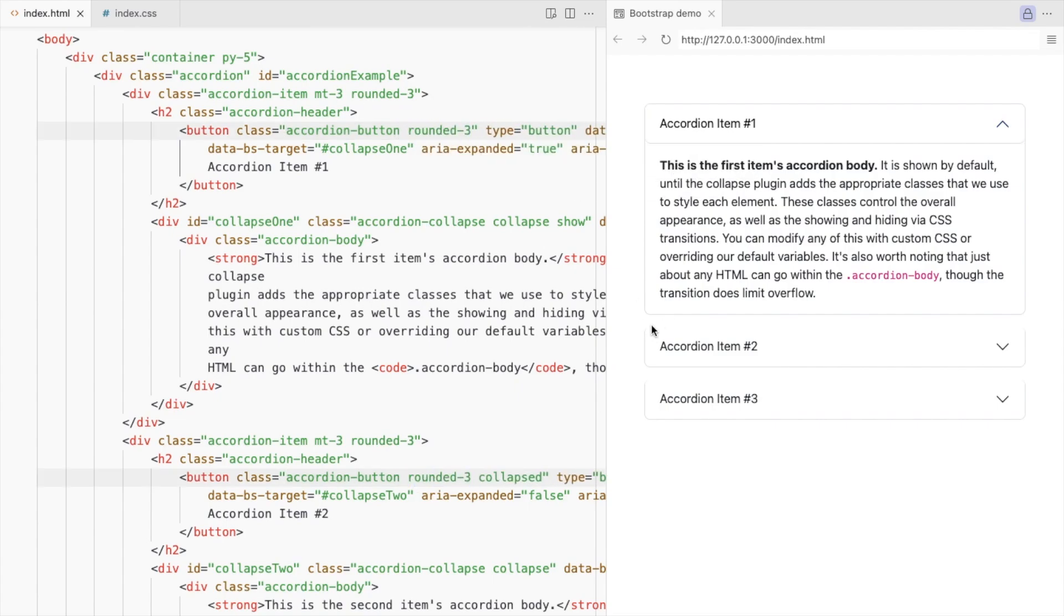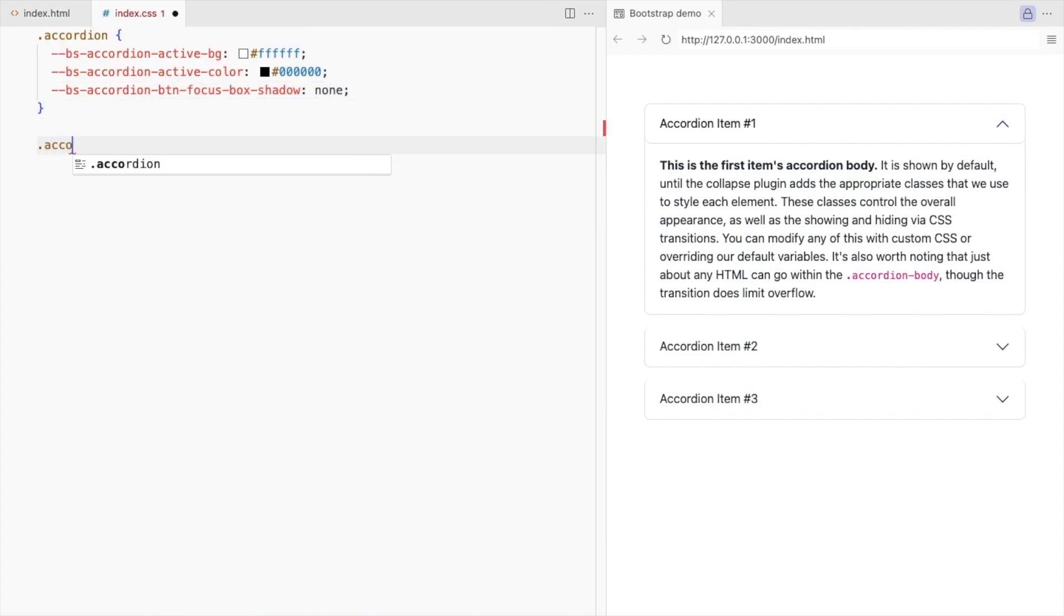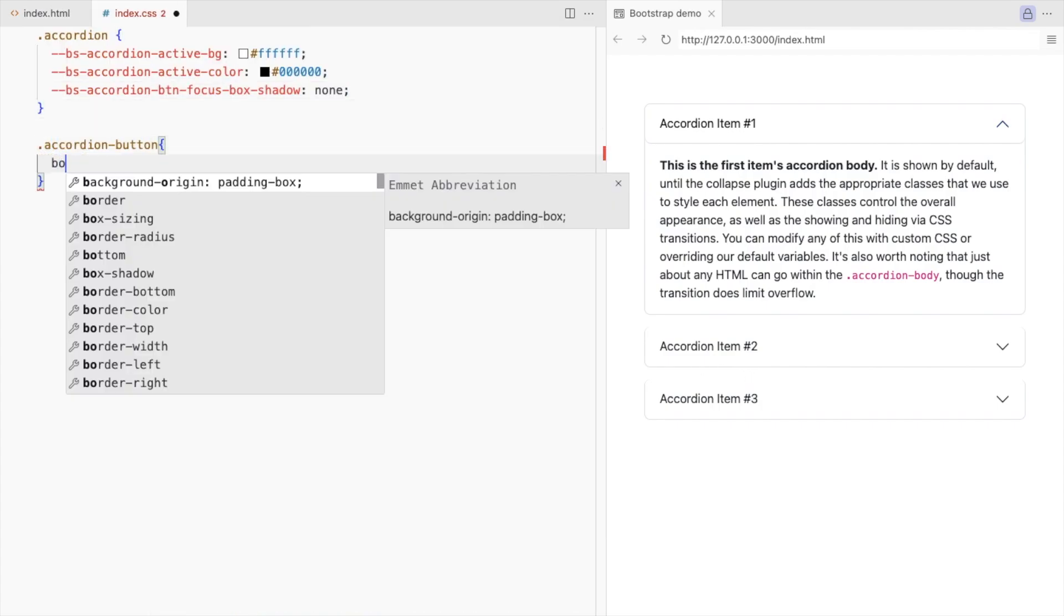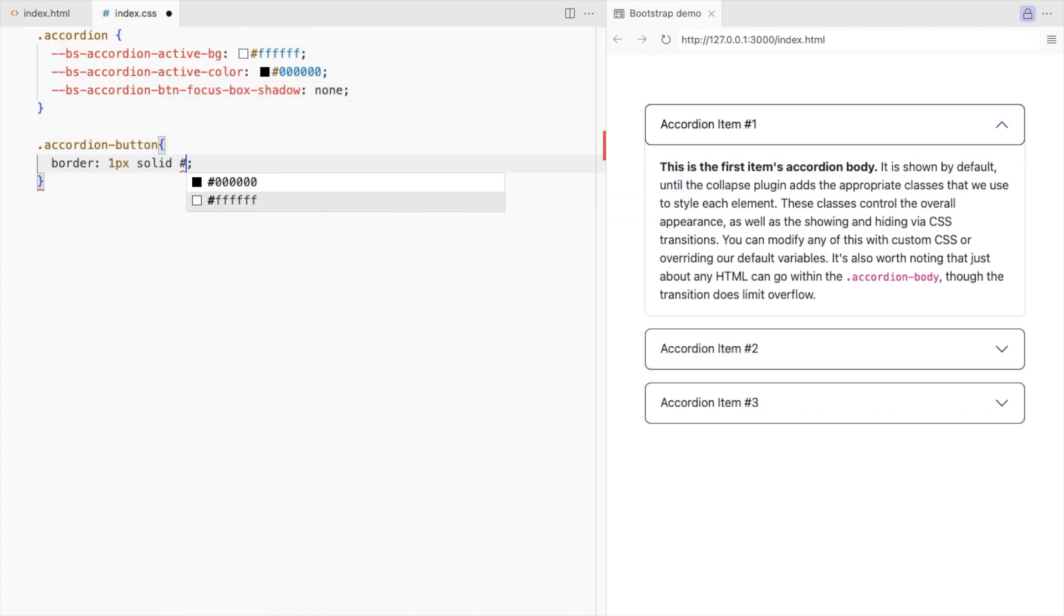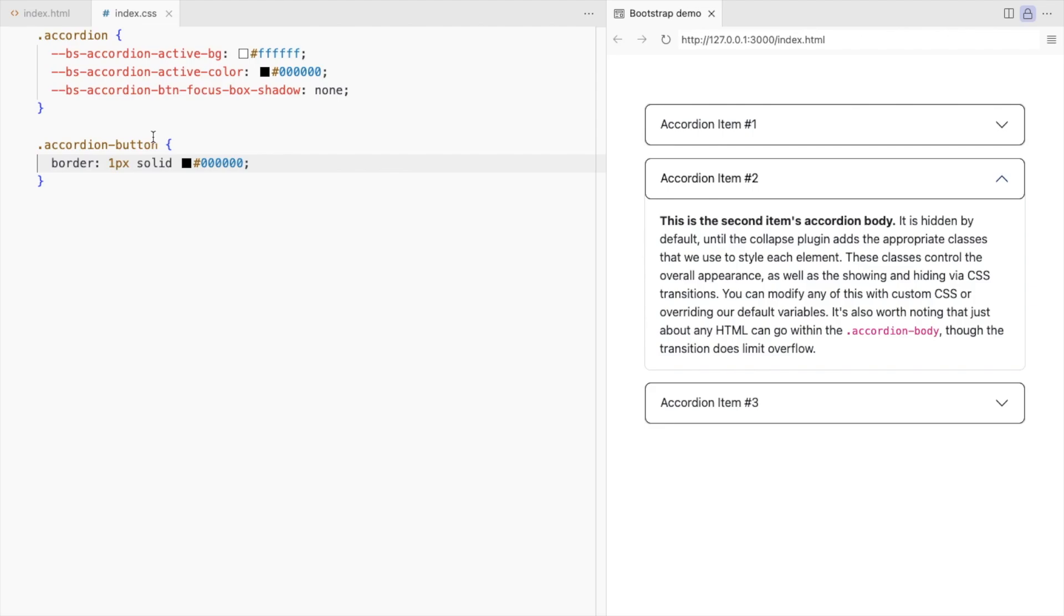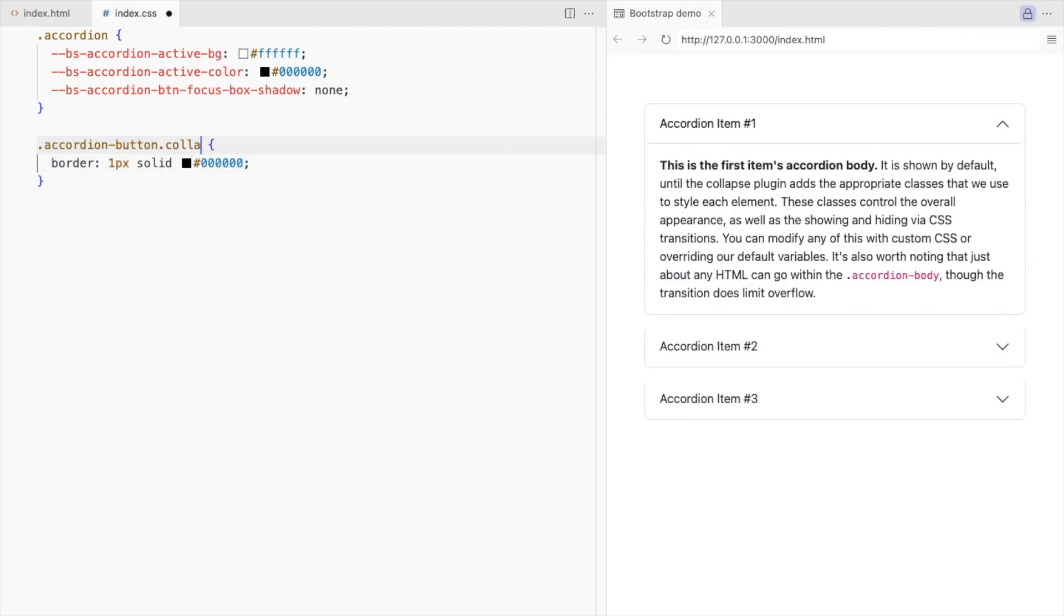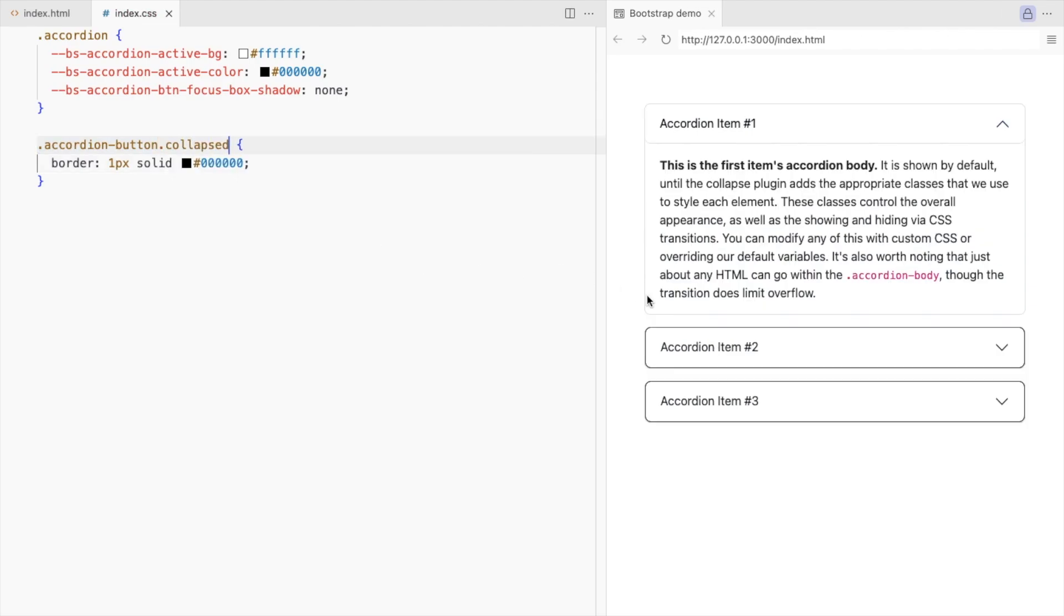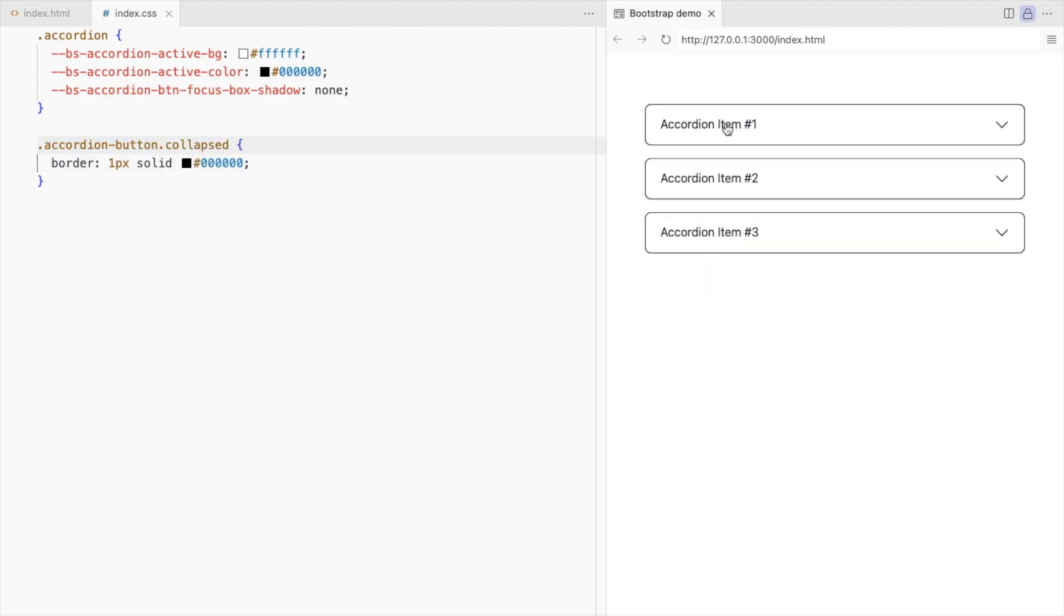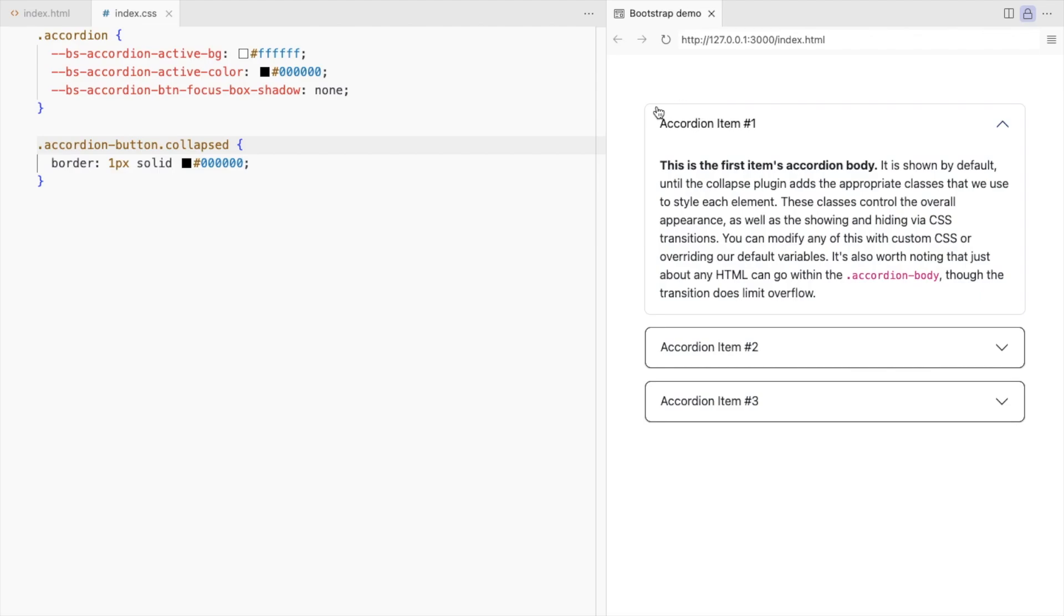Let's add a border to the accordion buttons. Add border only when collapsed. When the accordion is open, let's add a border to the entire accordion item.